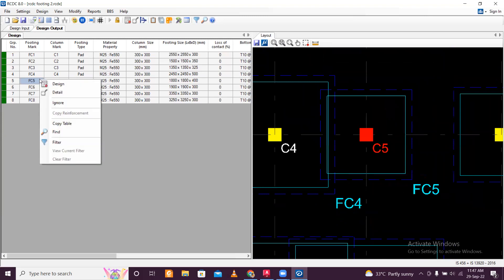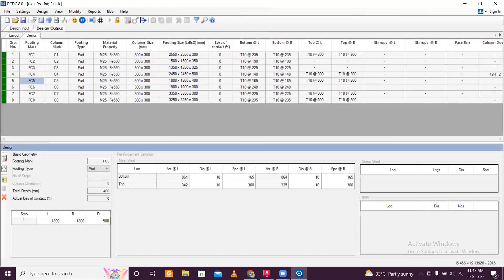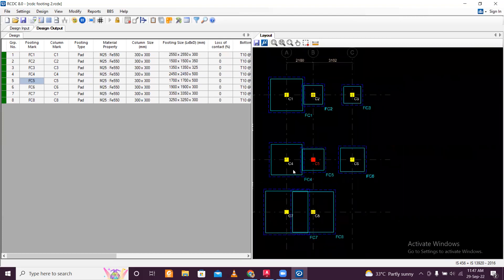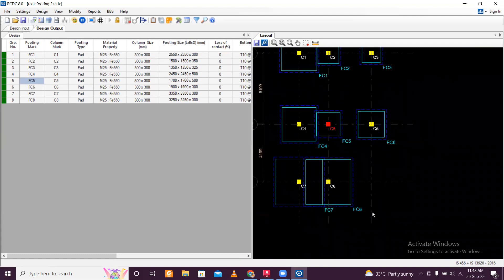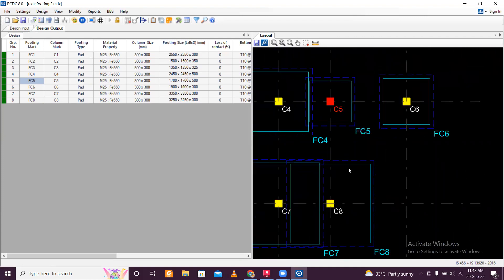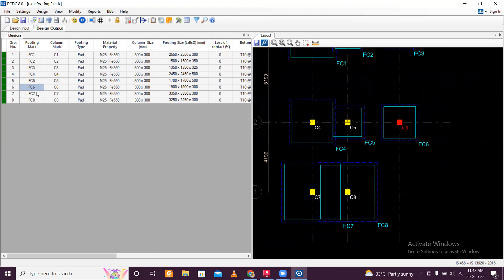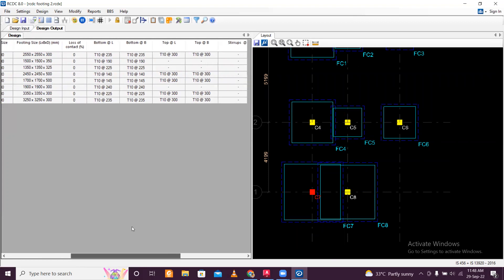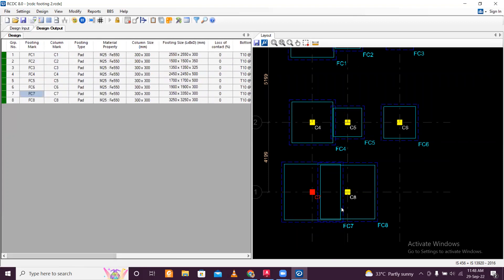Going to the next C5: right-click, design. I'll increase the depth and try to decrease the size — try 1700. Actually 1750 — it has been designed. Now I can see the footings have been separated. Six footings are not overlapping. The remaining two need to be designed as a combined footing, but there's a trick: if both are the same size and same reinforcement, you can take the maximum reinforcement and design them as one footing. The column size is the same — 300 — and the footing size is 3250×3250×300. Reinforcement is also the same, so we can treat it as one combined footing.